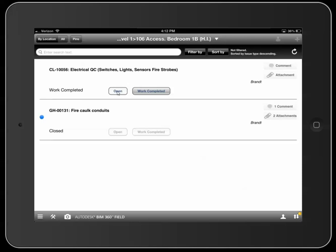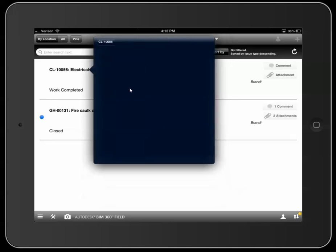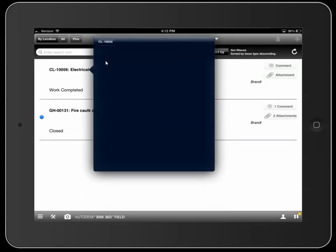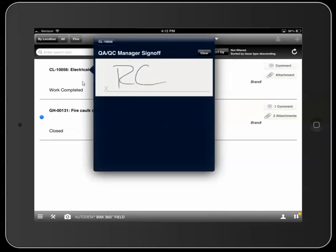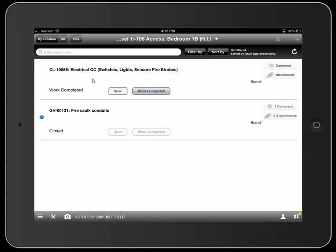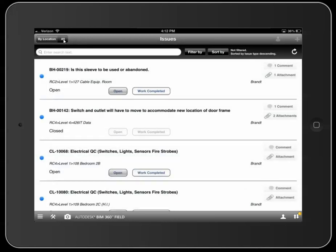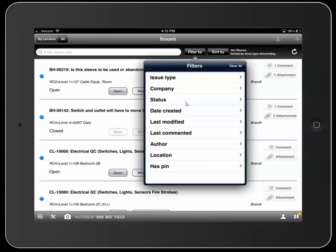We already showed this, but the steps are: change the status from Open to Work Completed, tap on the issue, go into Signatures — the signature may not always appear right away, but clicking back in should show it. That's a quick video on how to navigate your issues on the iPad — using barcodes and sign-off sheets, and also viewing issues at a higher level in the All tab with filters.